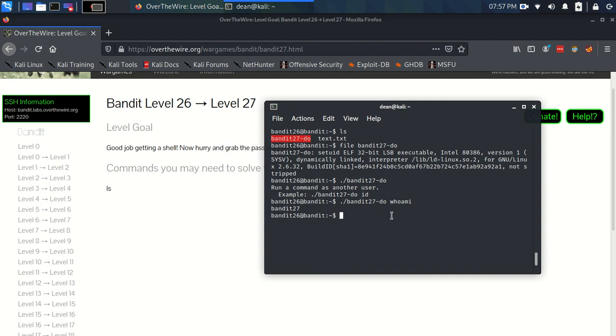So how do we find the password? Well we just read it straight from the Etsy Bandit Pass Bandit 27 file, right? Cat. Let's see. Bandit Pass Bandit 27. Hit enter.